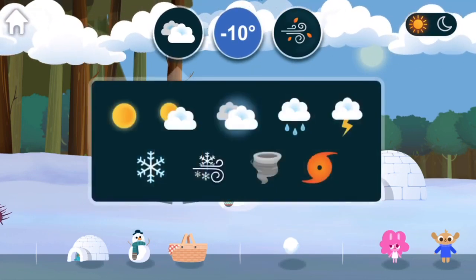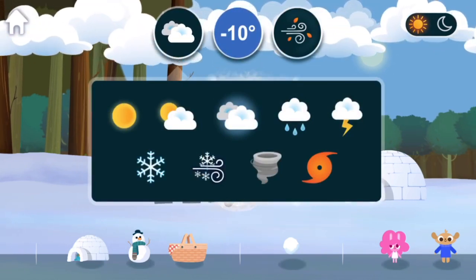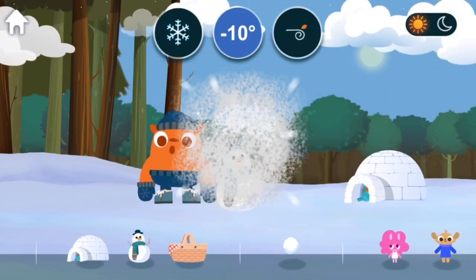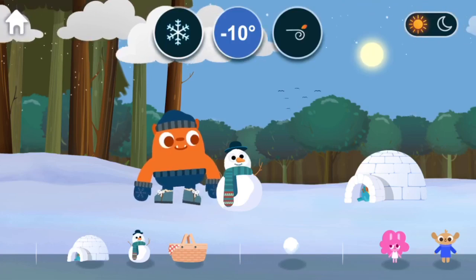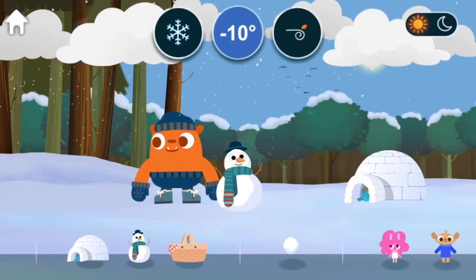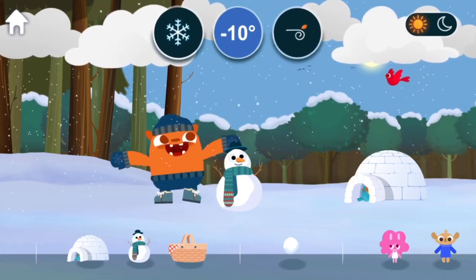Weather. Snow. Snow is frozen water crystals that fall from clouds.